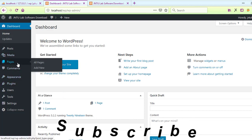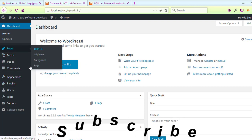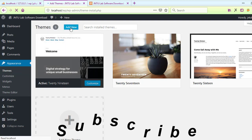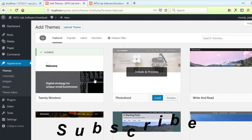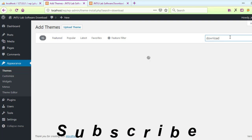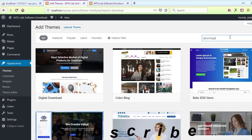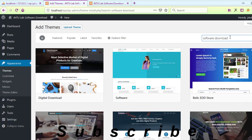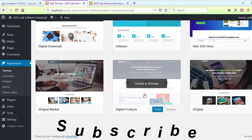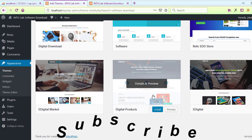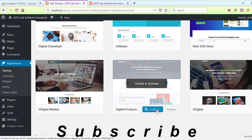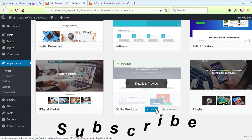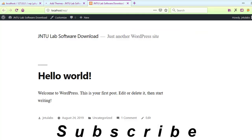It requires a site title - let us give it 'JNTU Software Download'. For username, let us use 'JNTULabs'. For password, give something strong - don't just use 1234. Give something like 1-4-7-2-5-8. Let it be a weak password for now, and confirm use of weak password.